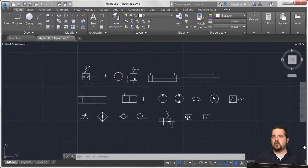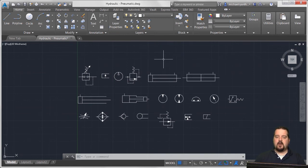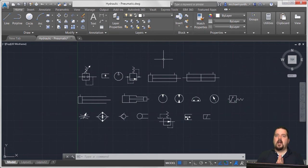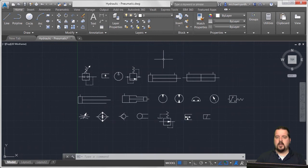You can see here I've got this drawing and they're actually all blocks. I can hover my cursor here and see these are all block references - they're hydraulic symbols that I tend to use over and over again. So I want to have a mechanism to quickly reuse these.